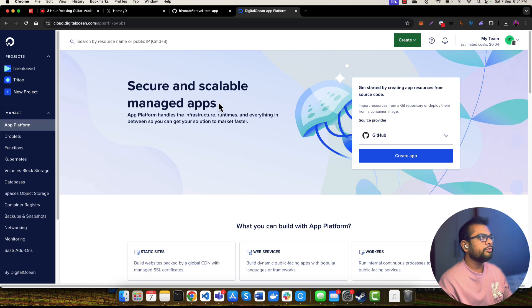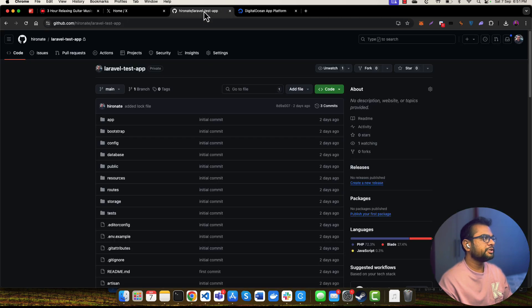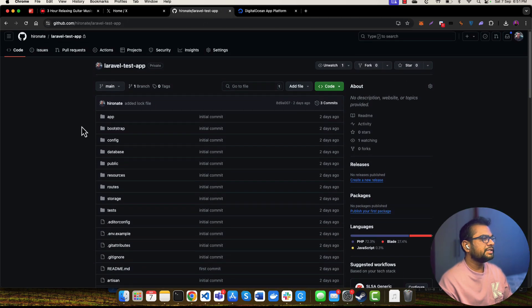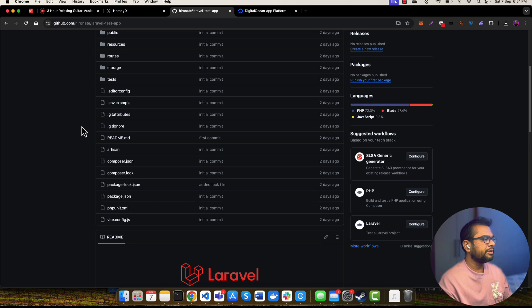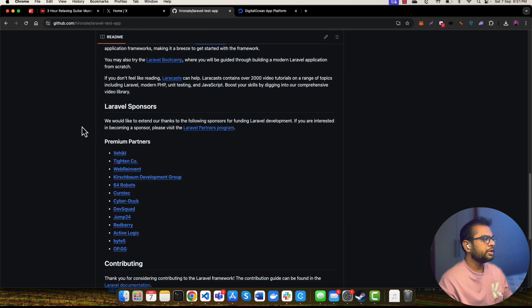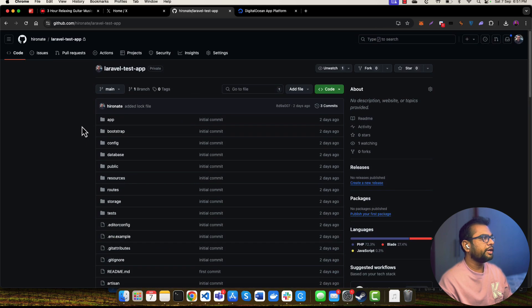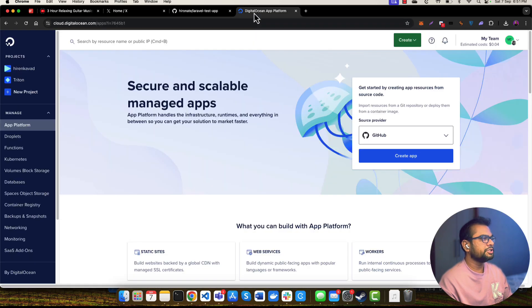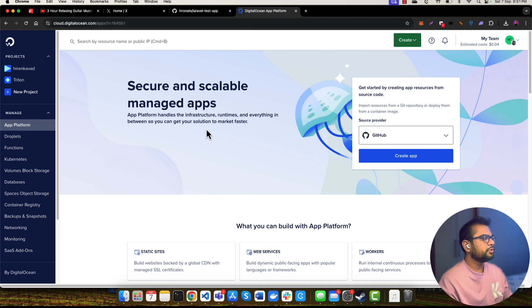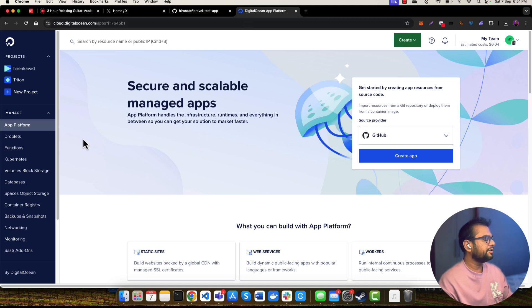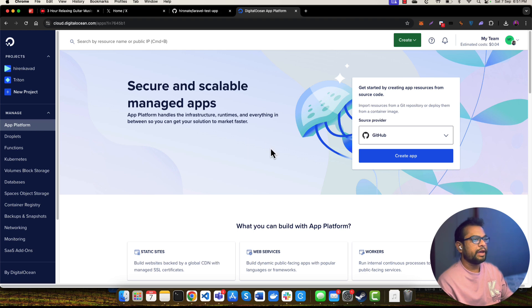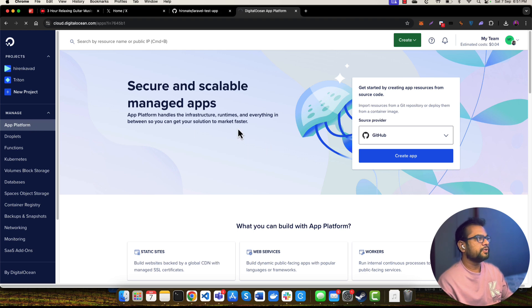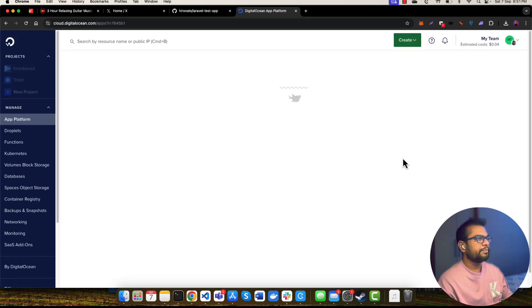I have created one test repository of a fresh Laravel application, and this is the application I'm going to use to deploy to Digital Ocean. To deploy this application, you will need to create the App Platform app. So I'm going to this App Platform first, and then I will be selecting this Create App option.